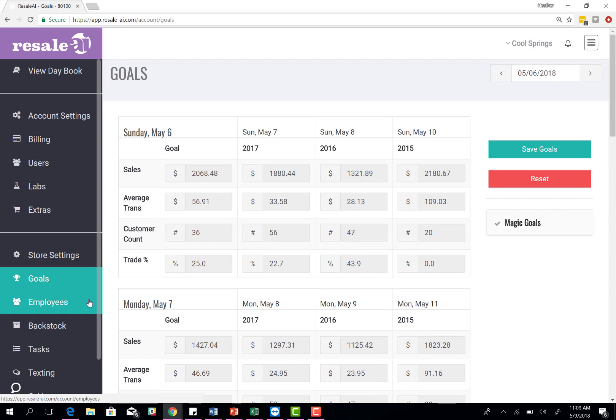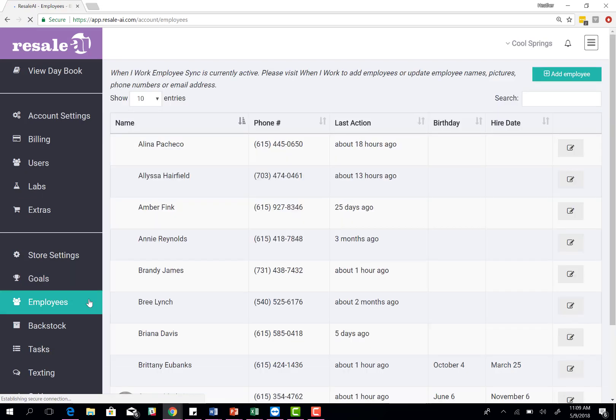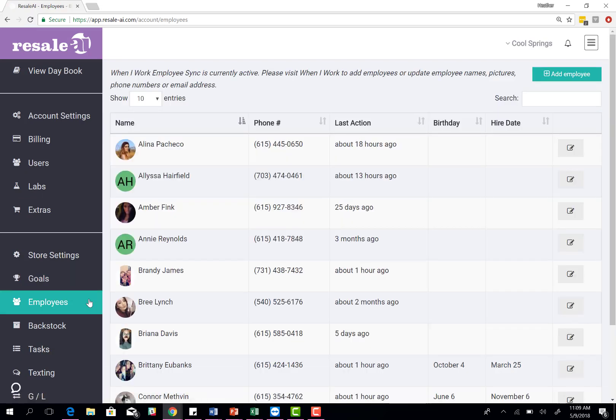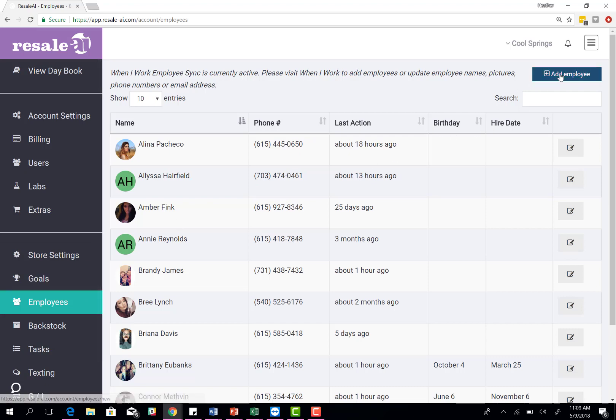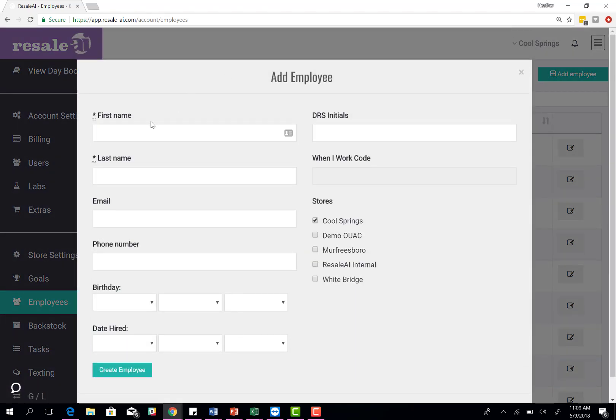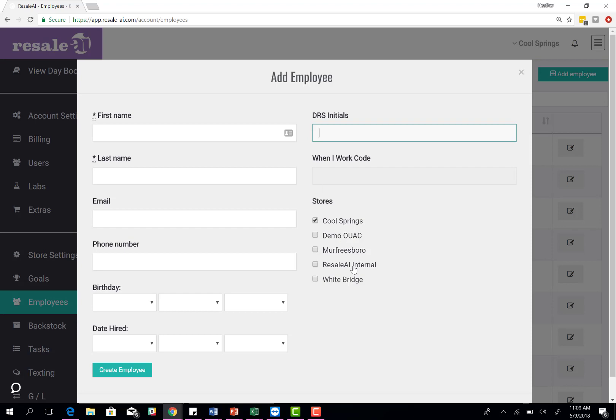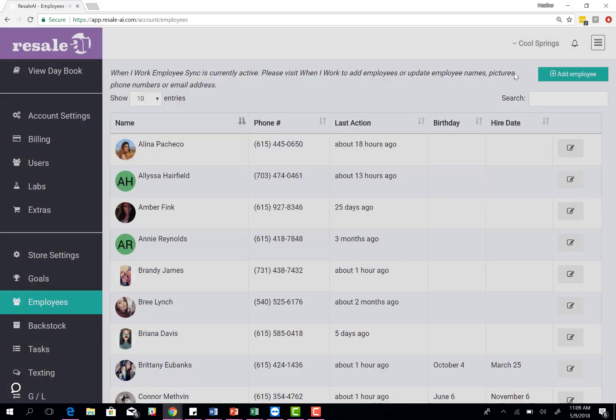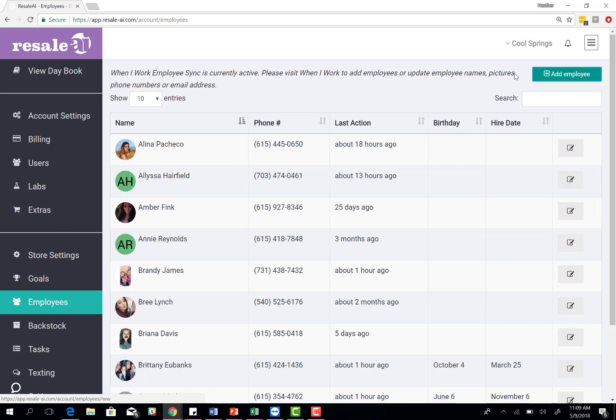The next portion of your setup is employees. If you happen to be using When I Work, once you connect your When I Work account, it automatically syncs your employees for you. You won't have to do anything here. If you aren't using When I Work, you'll come up to add employee, put in all their information here, important to set their DRS initials, and then click create employee. You want to also select what store they work at, if they work at several different ones. This allows them to check off tasks and also be able to leave notes on the day book.